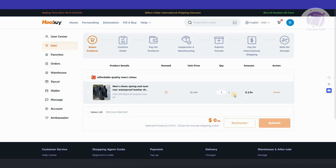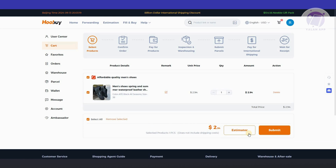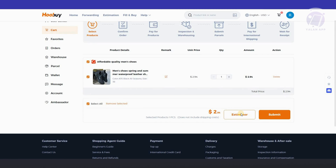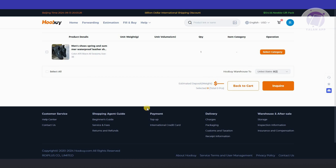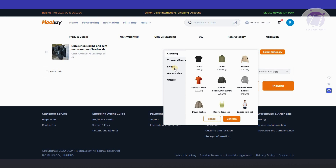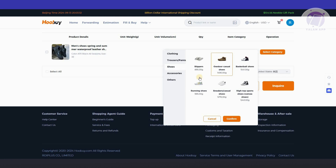Now, the first thing you want to notice is that there are going to be multiple steps that you need to do here. It's a whole process — you need to select the products you want to buy. Let's go ahead and select this one and click on submit. Also, if you want to get an estimate on what you'll be paying for this specific product, you could go ahead and click on estimator. You can change the operation — let's say this is going to be for shoes, running shoes. Click on confirm.